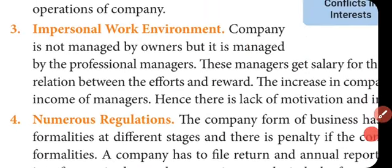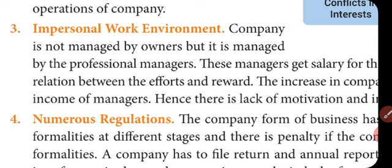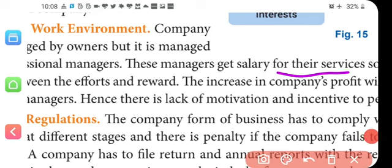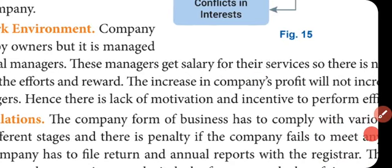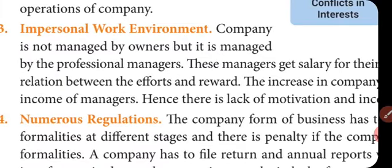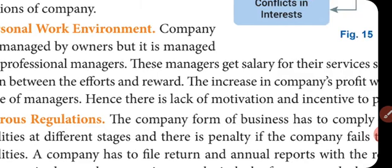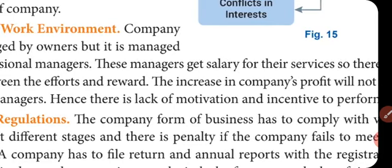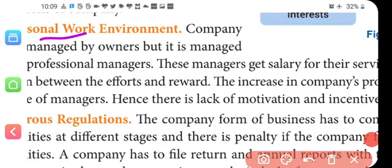Another demerit is the impersonal work environment. Professional managers are hired to manage the company and receive salaries for their services. Since their own capital is not invested, they don't care as much when there are losses. This leads to lack of motivation and incentive to perform efficiently. Managers feel that even if the company goes into losses, they will still get their salaries, so there is lack of motivation.